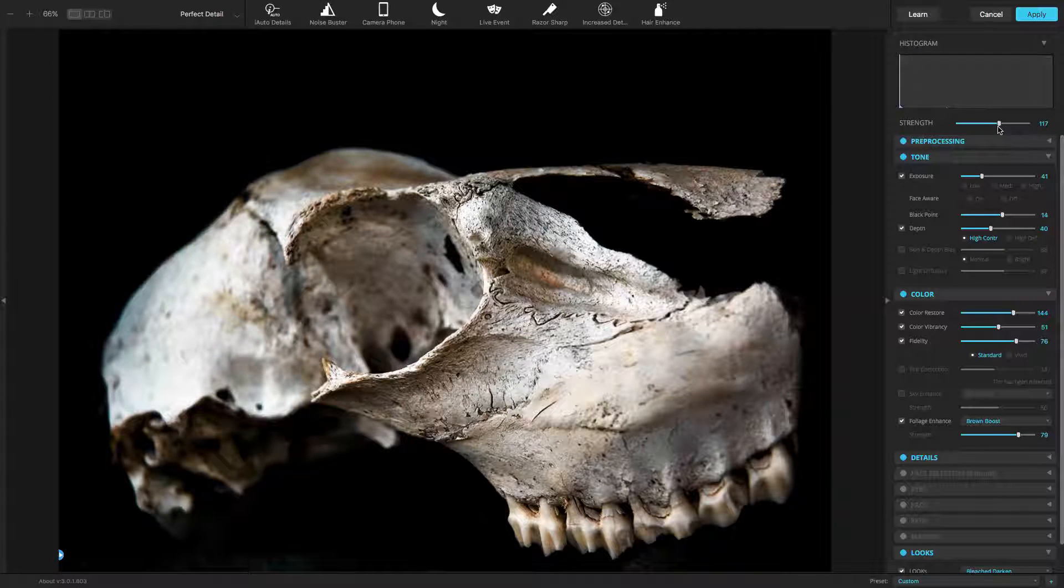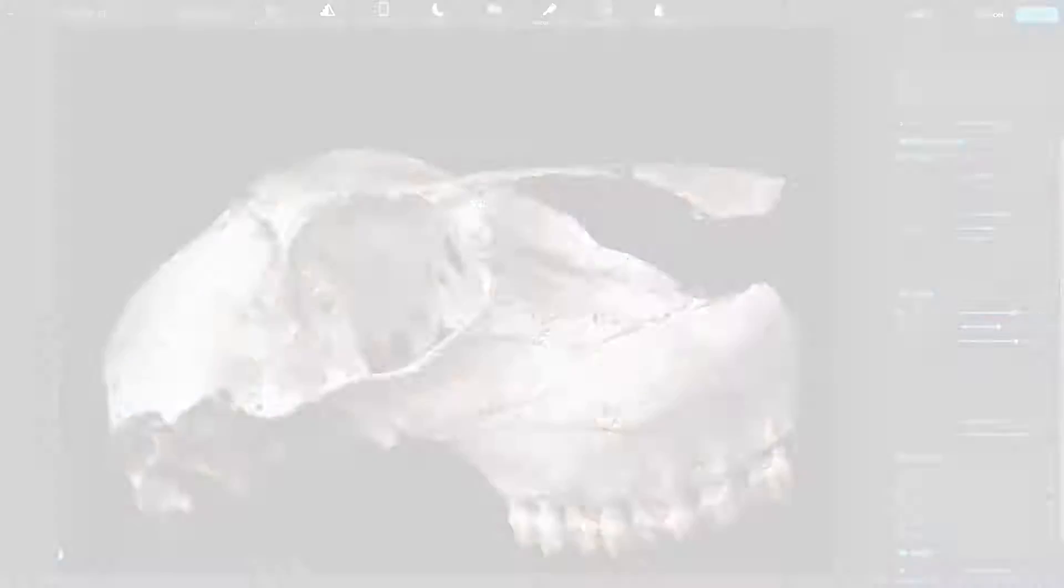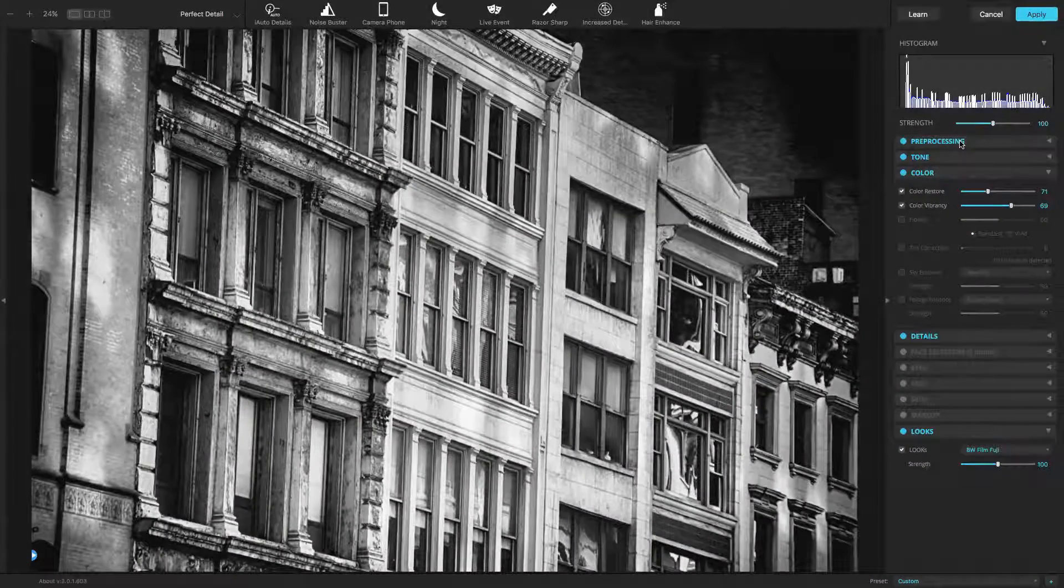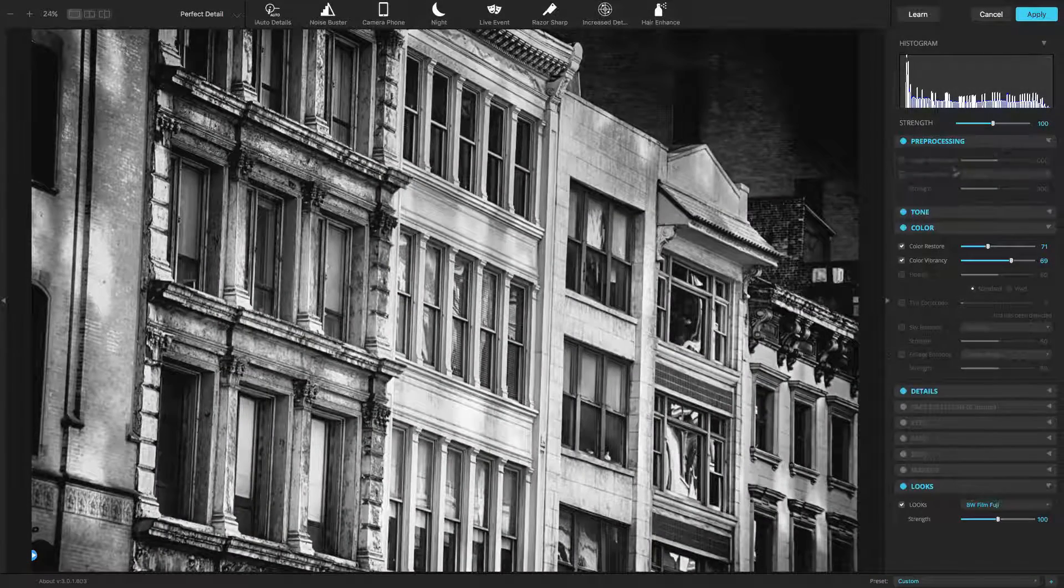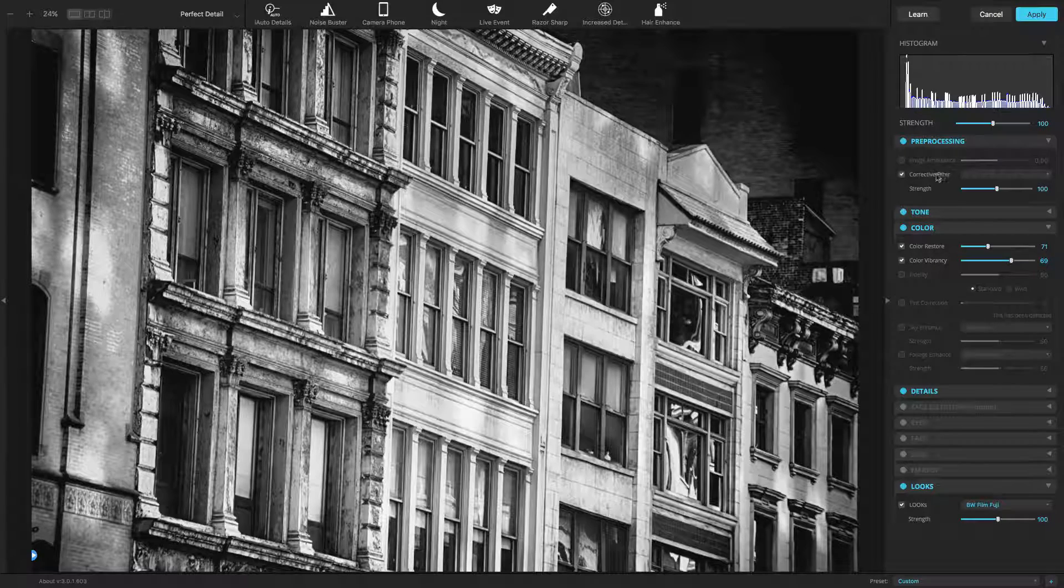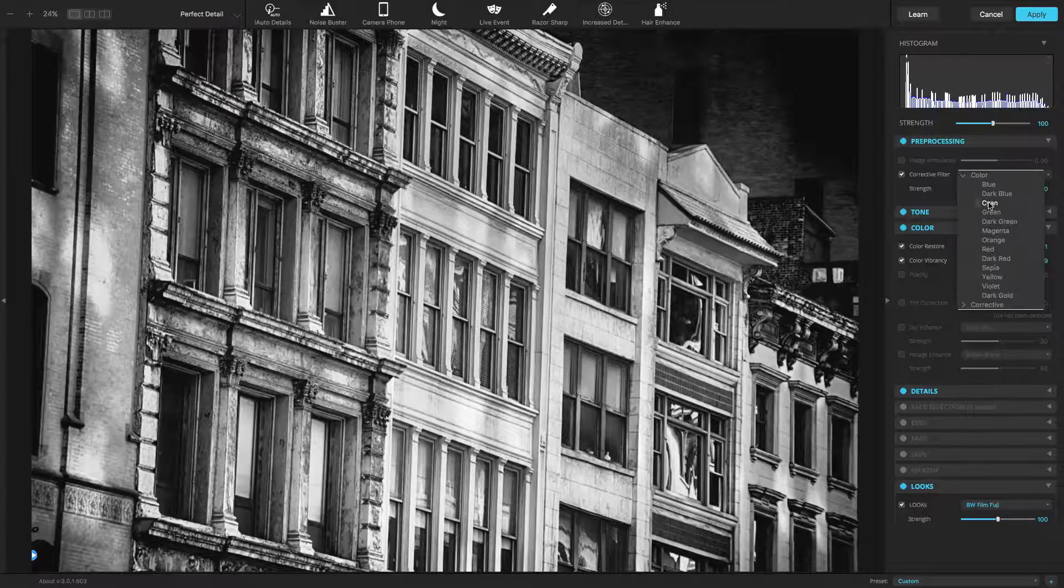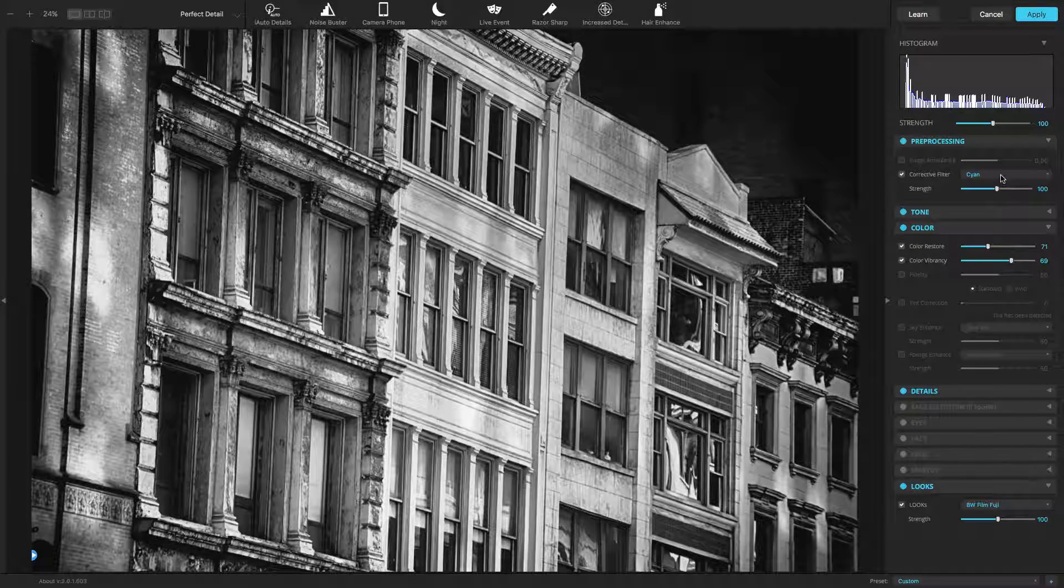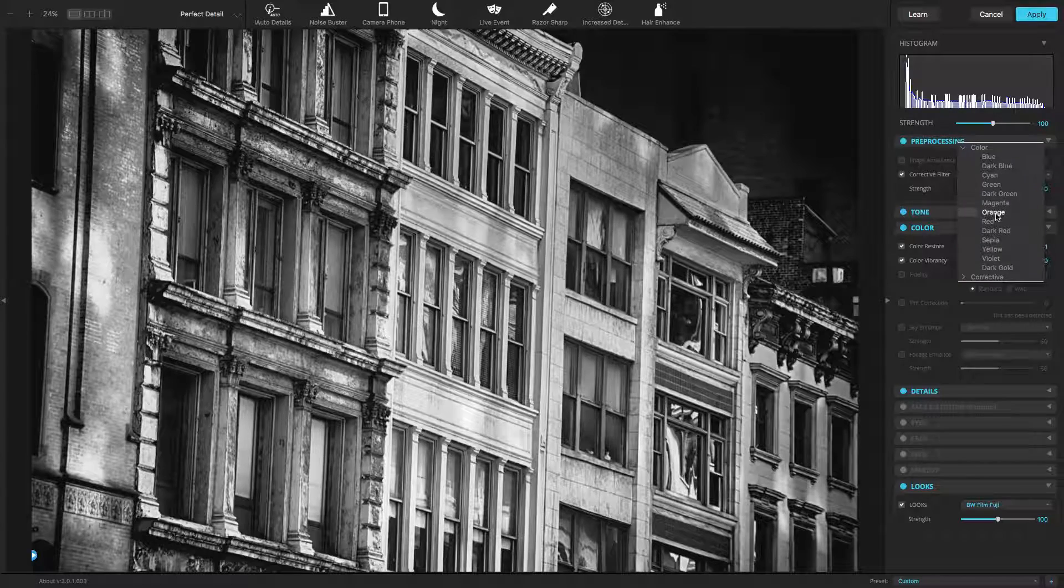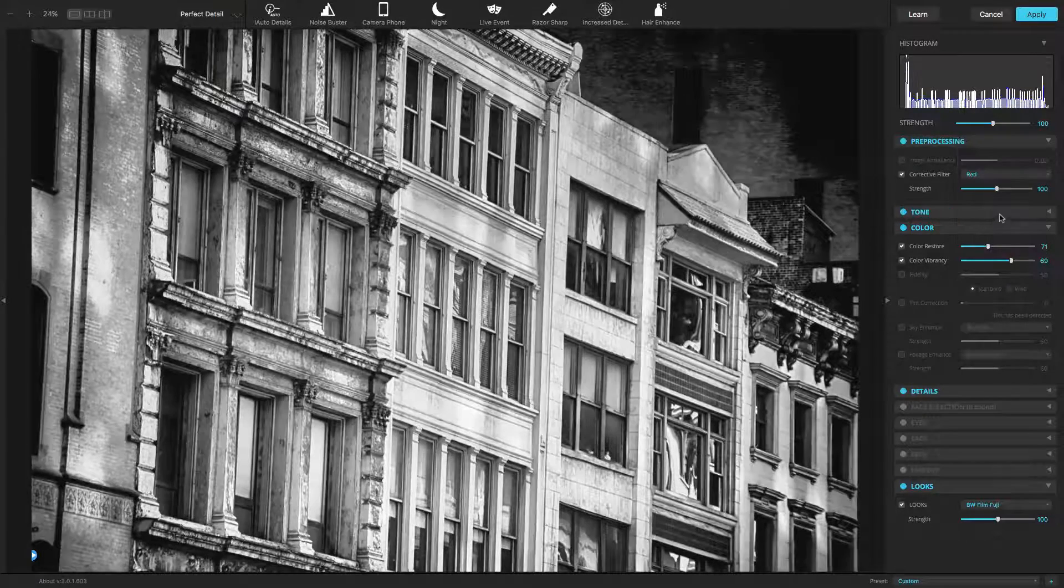To change how a look appears, you can modify the appearance of the processed image. Consider using the Corrective Filters in the Pre-Processing section to create new combinations.